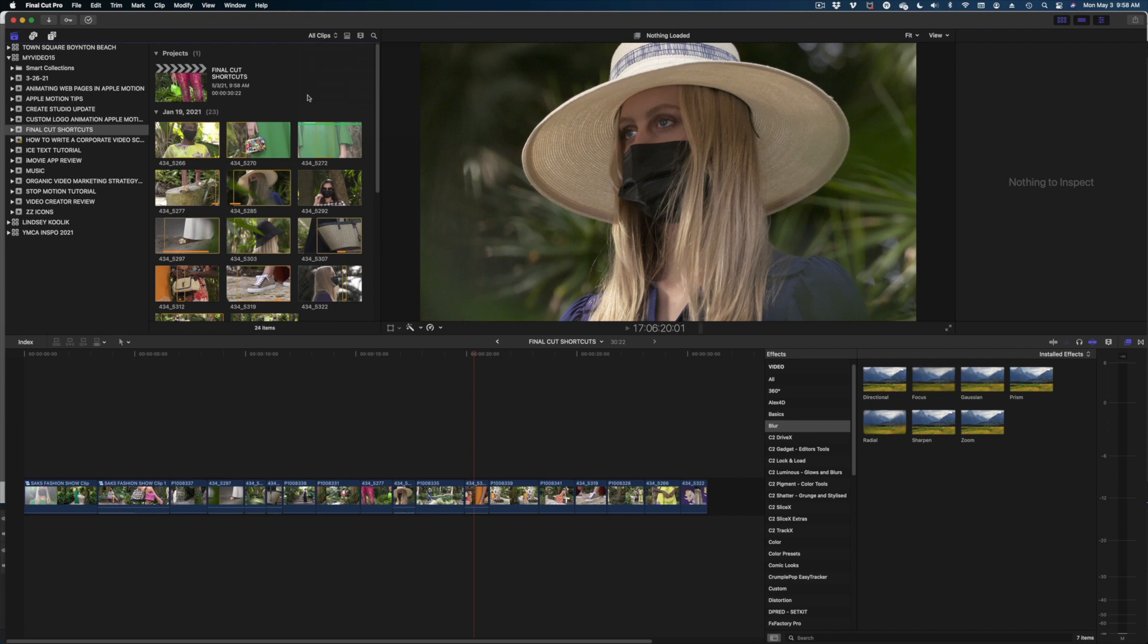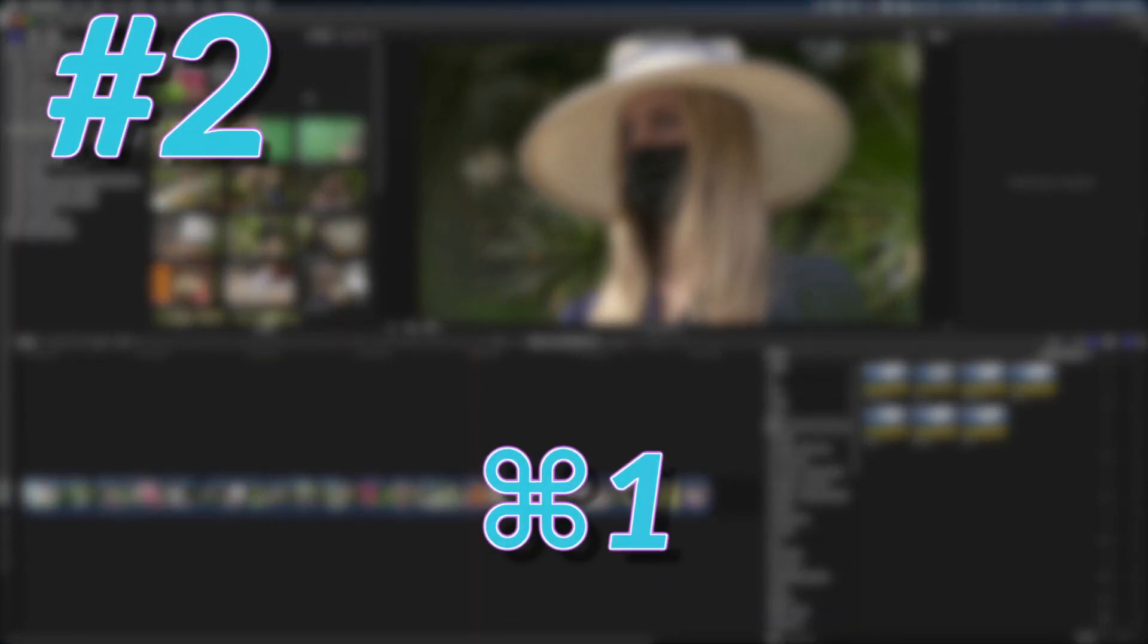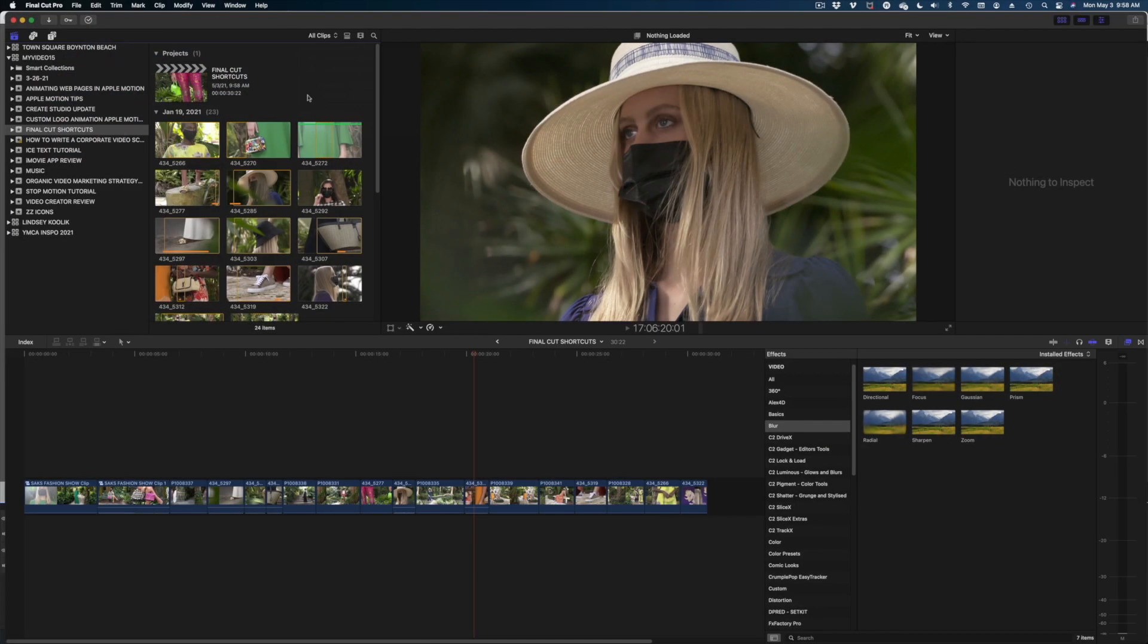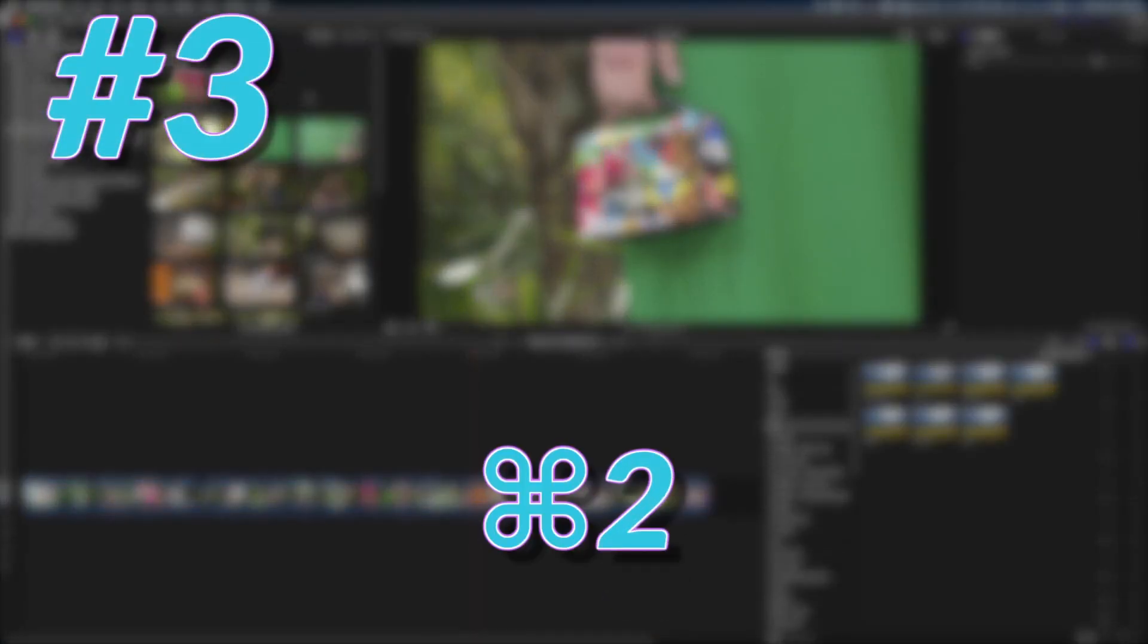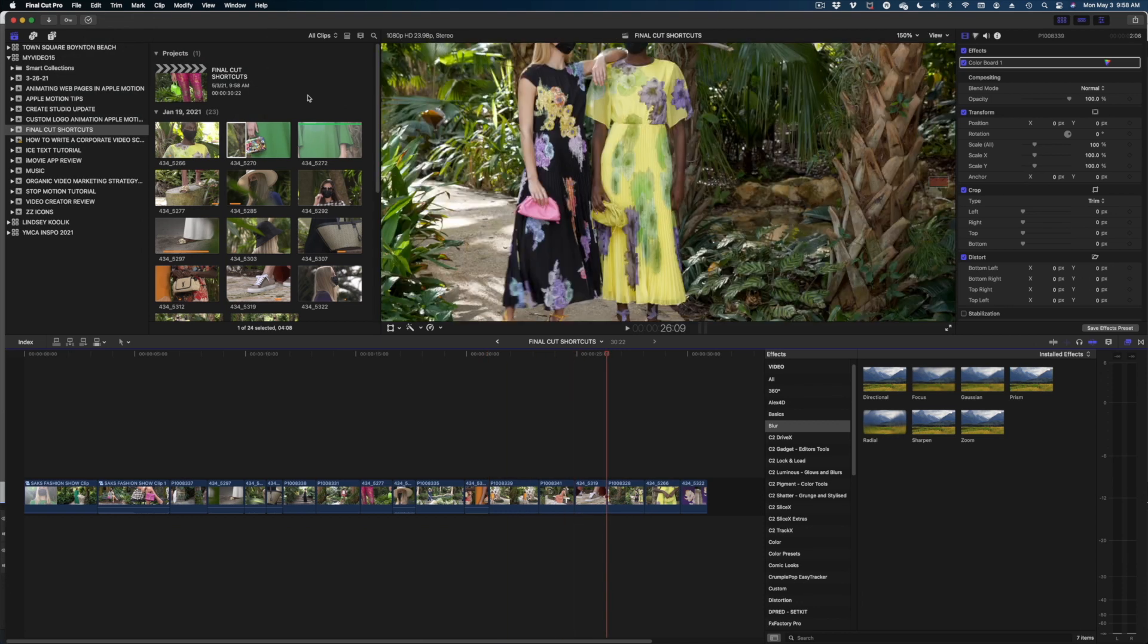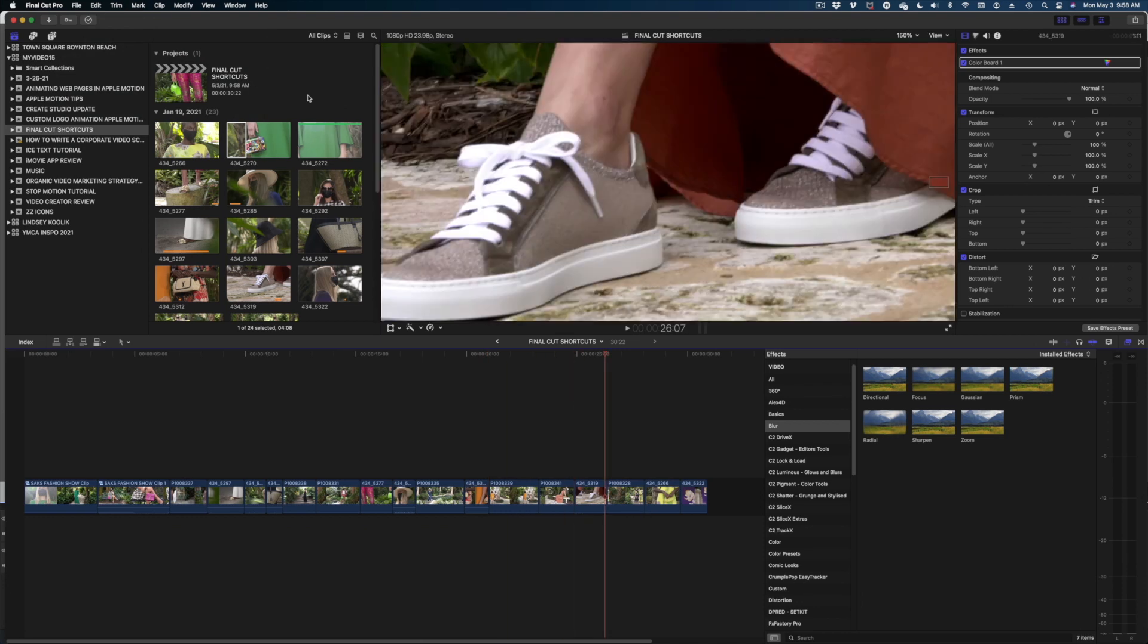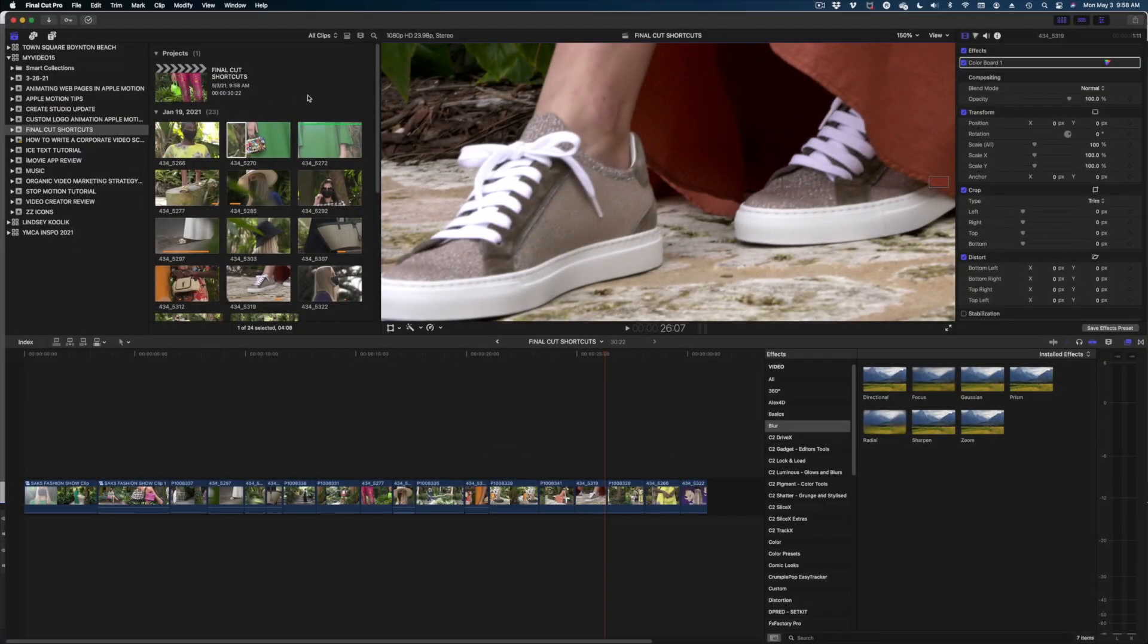Now, speaking of the Browser window, my next group of favorite shortcuts is toggling between the different windows on Final Cut. So if you hit Apple, some of you might call it Command, Apple 1, that brings you to the browser window. If you hit Apple 2, it brings you down into your timeline. And if you hit Apple 3, it takes you to your Canvas.